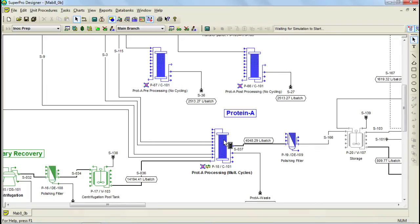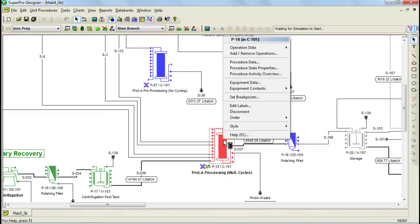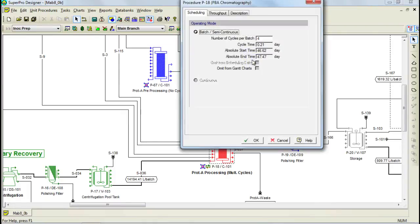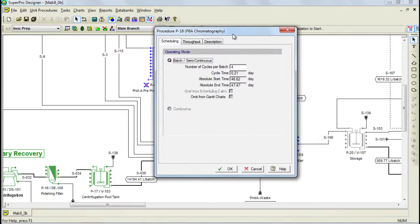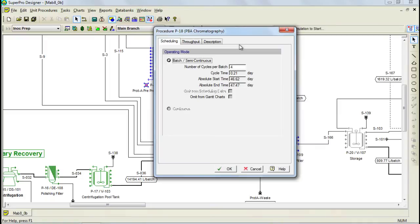To specify that a unit procedure operates in cycles, you need to right-click on the procedure and select Procedure Data from the menu. Then through this dialog, you can specify the number of cycles through this option. Notice that this unit procedure operates in a total of 4 cycles. However, when you add a new unit procedure, this number is 1 by default, so you need to change it if you want to increase the cycles.